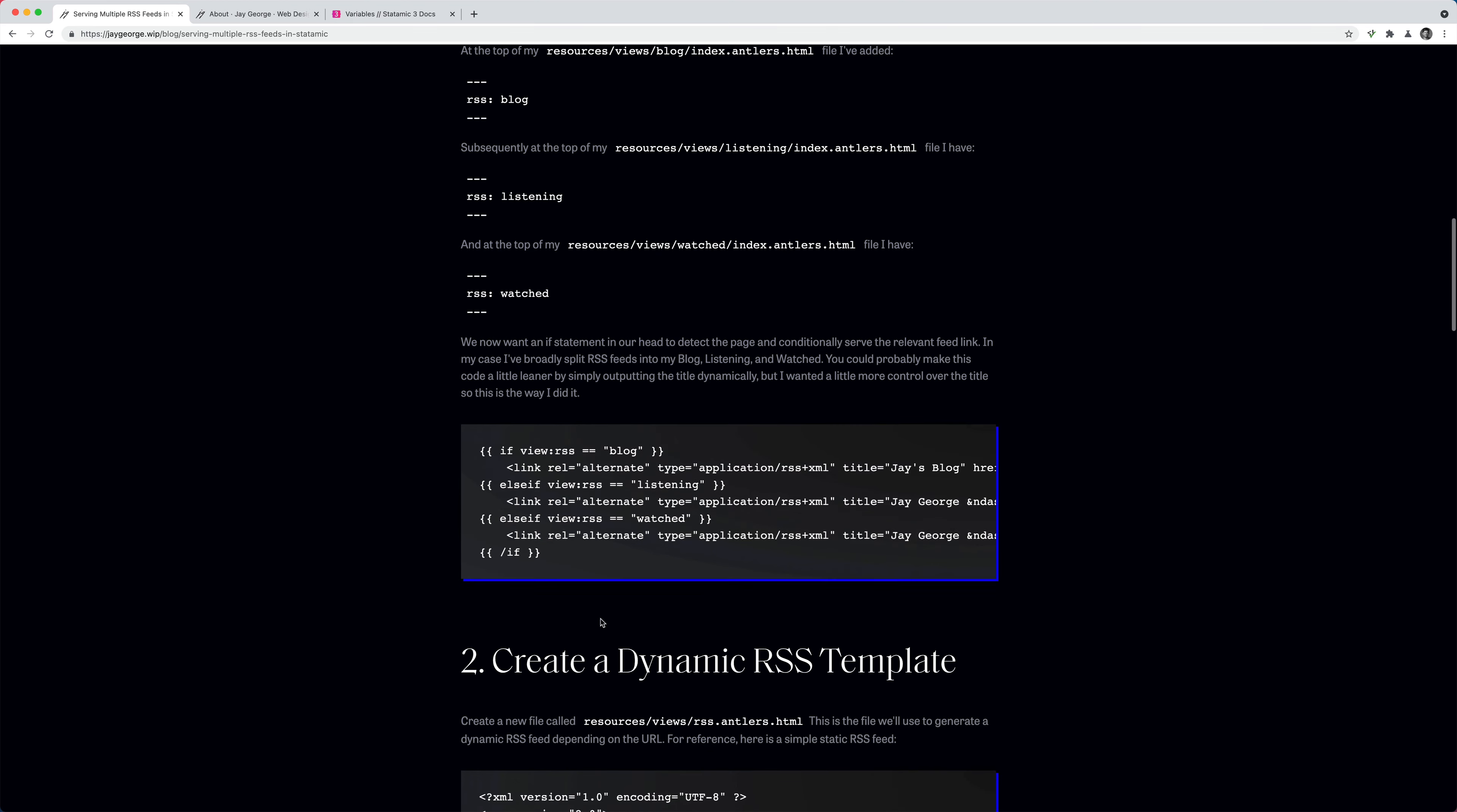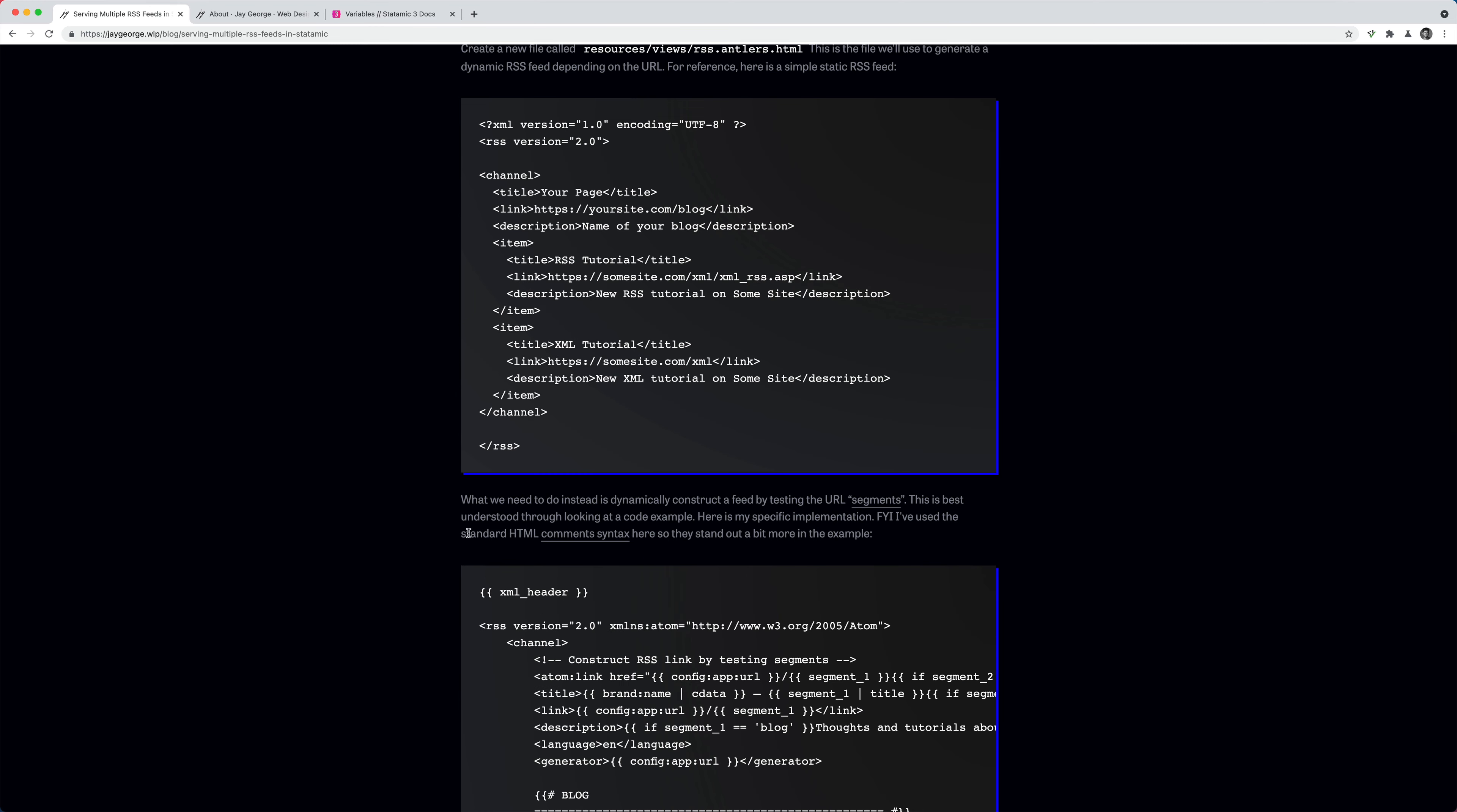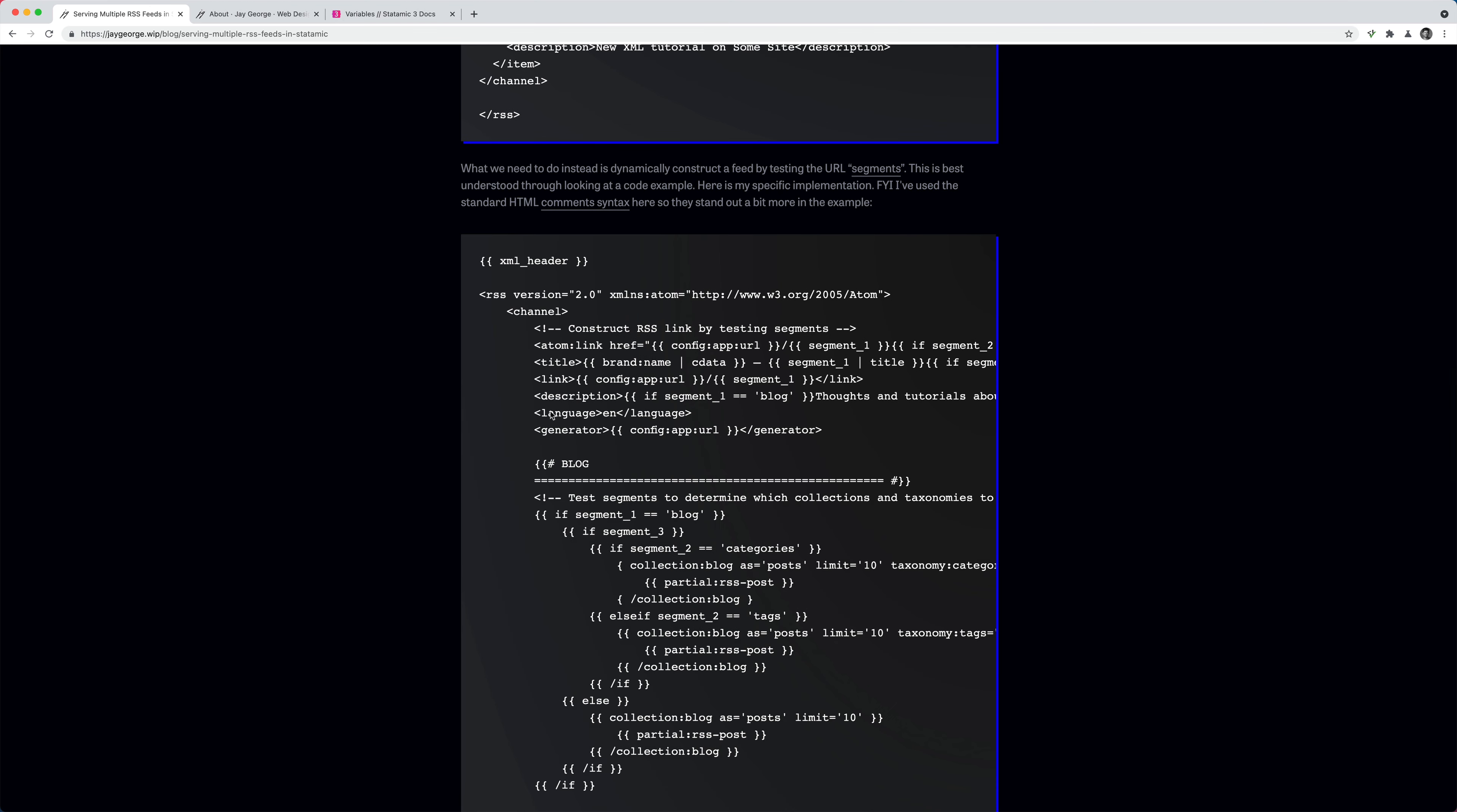So step two, once we've got the dynamic head, we need to construct a RSS template depending on what page we're on. And as an example here, I've just got a simple feed. I always find it a little bit easier when you can see the target and you realize, actually, it's very simple what we're trying to recreate. So what we've got here in Statamic land is, first of all, this XML header tag is Statamic's way of telling it to output the XML header.